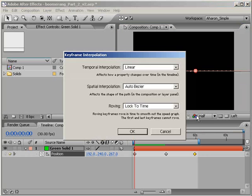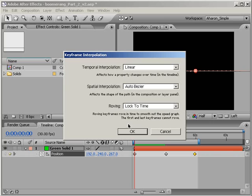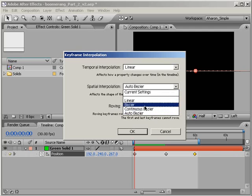In the Interpolation dialog, it tells you what the spatial and temporal interpolations are. As you can see, it tells me that this keyframe's spatial interpolation is set to Auto Bezier. If you click on the pulldown, you can see that there are many possible types of spatial interpolation.